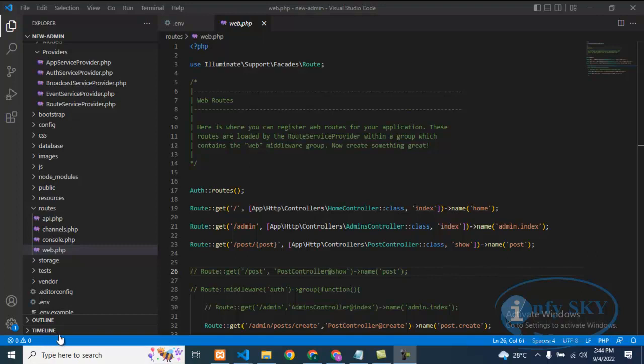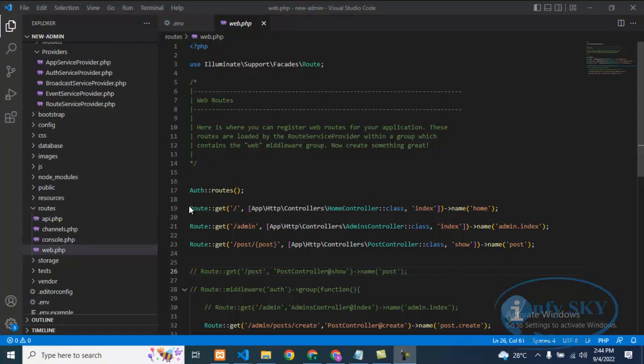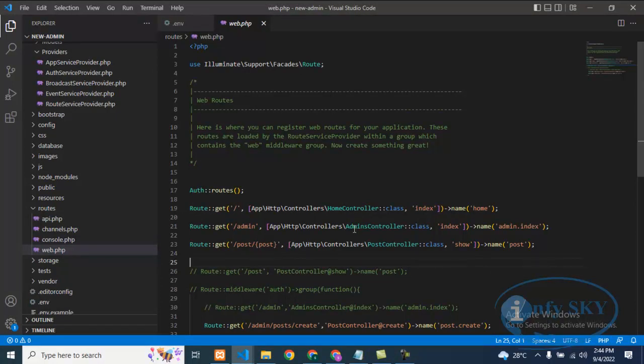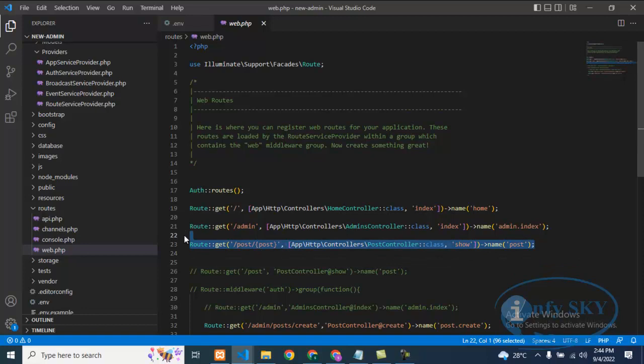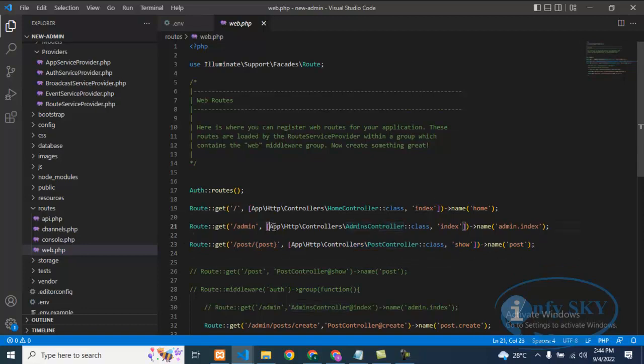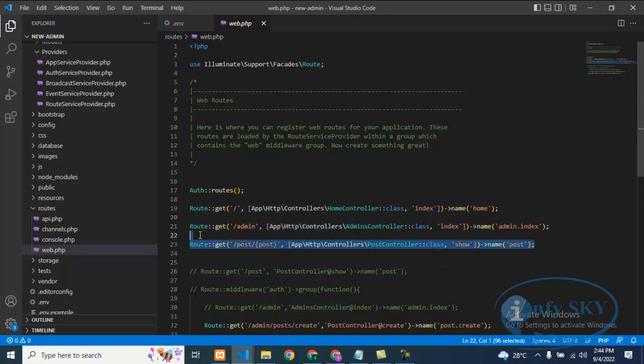Today we'll see controller errors in Laravel. You know how to define a route and all. So suppose if you are using a controller, we'll call it like this by using the controller and controller path. But after declaring this, you will still get an error.